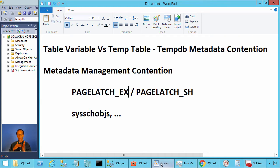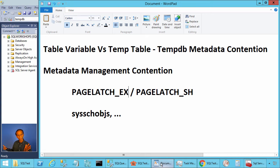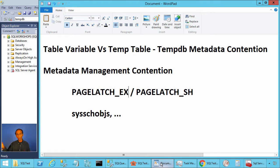Temporary tables have a different scope than table variables. You can create a temporary table in one stored procedure and the called stored procedure can access it. When it comes to table variables, the scope is limited to the batch or the stored procedure — you cannot declare a table variable in one stored procedure and access it from the called stored procedure.